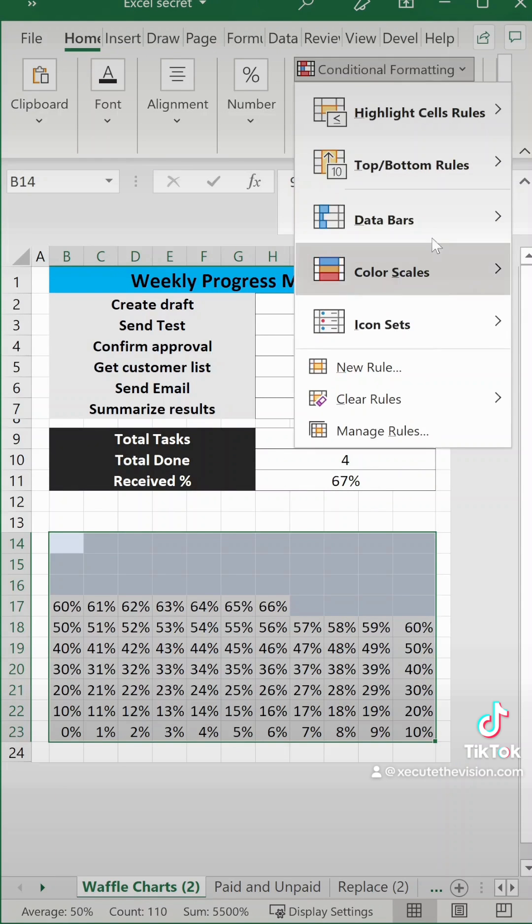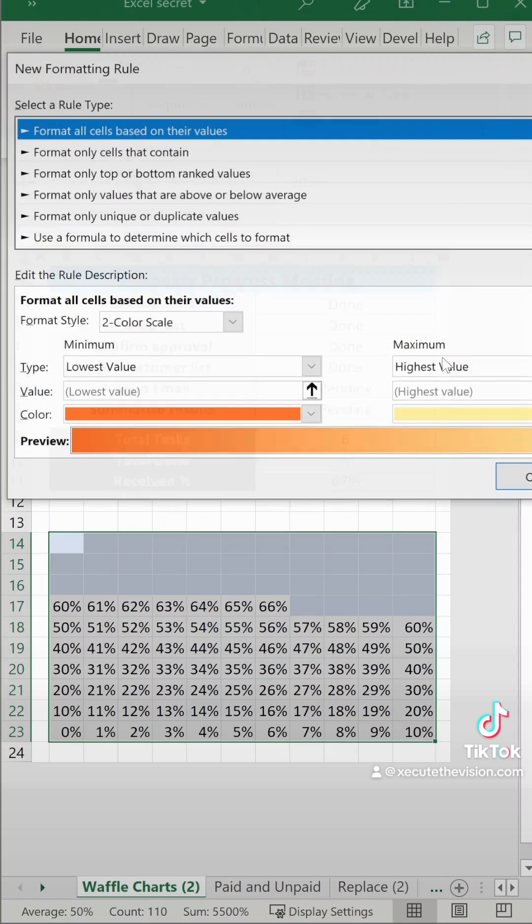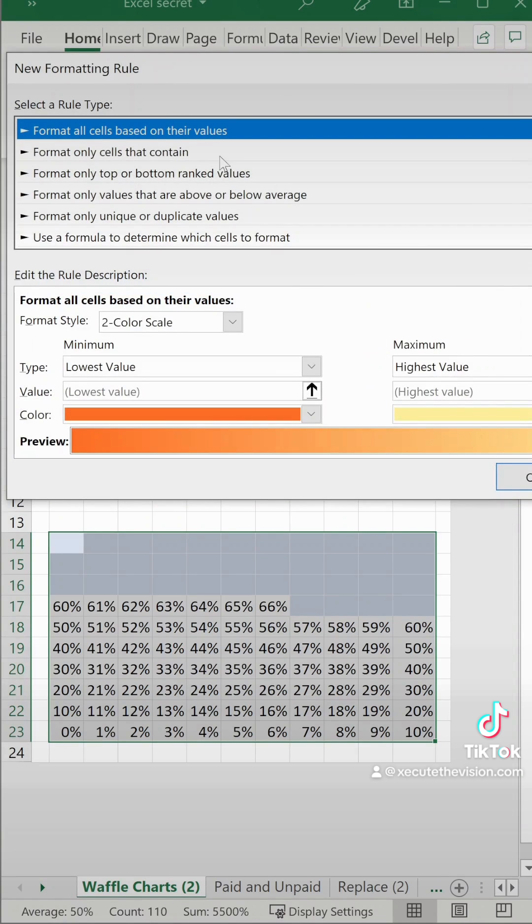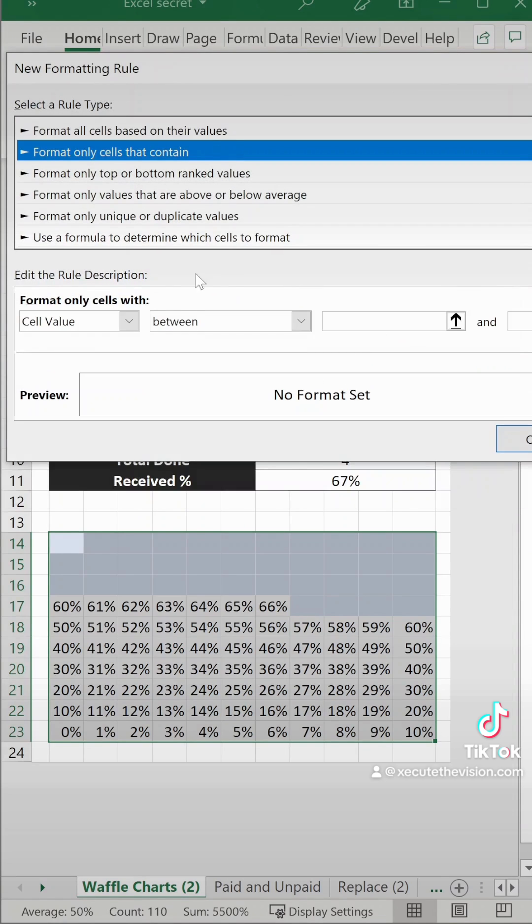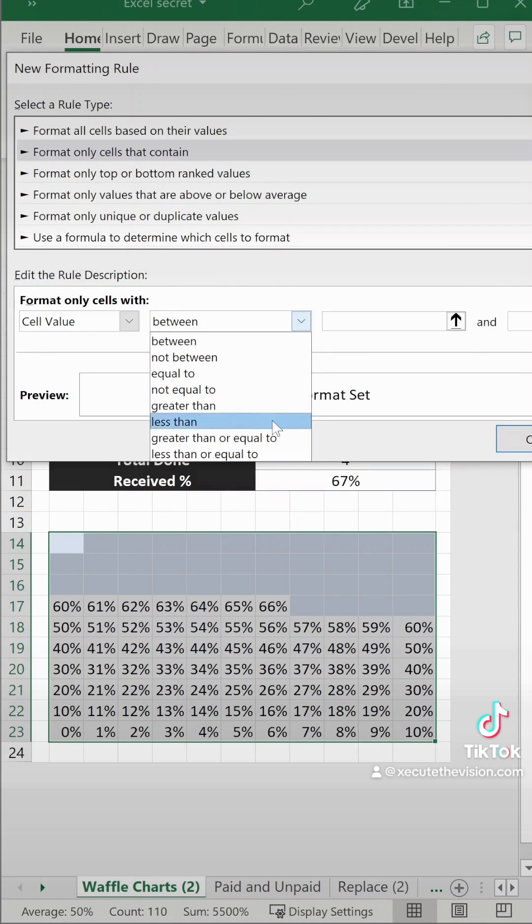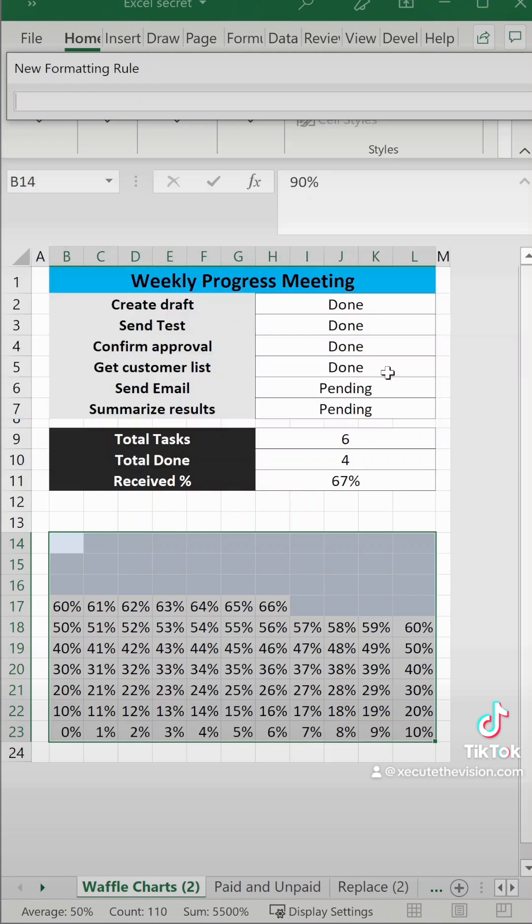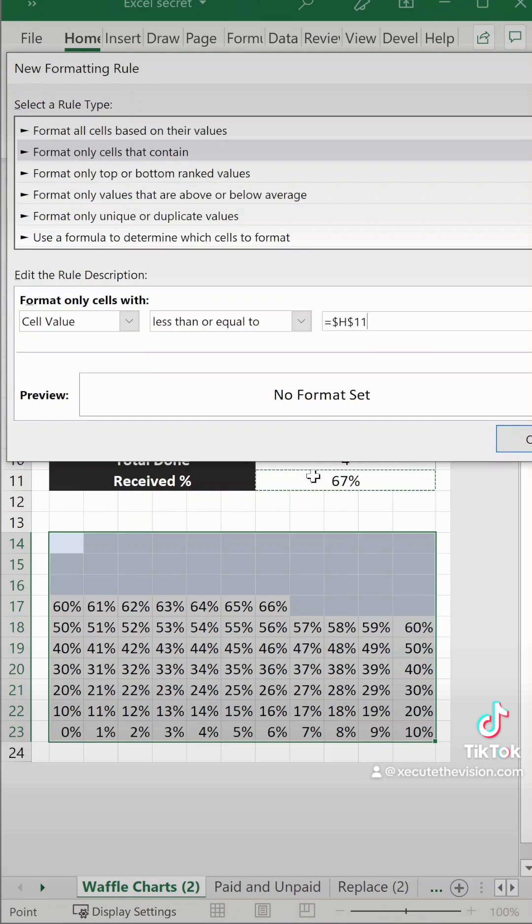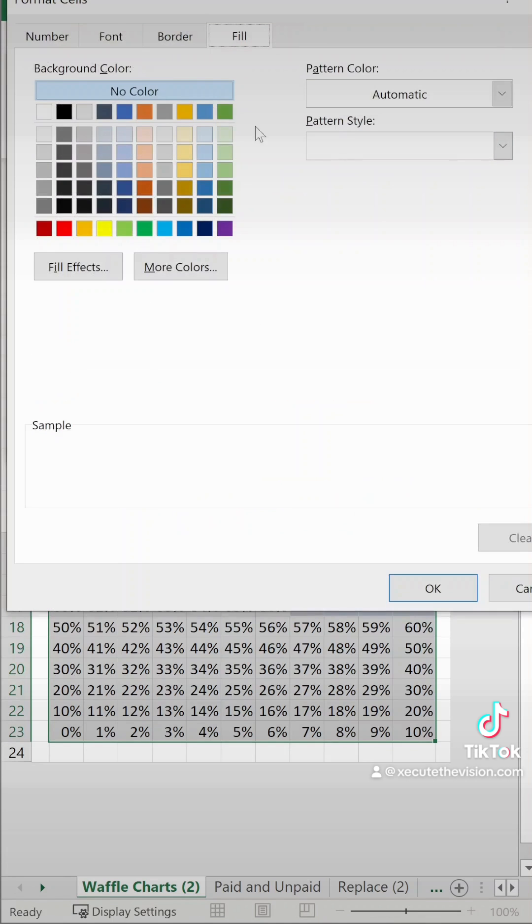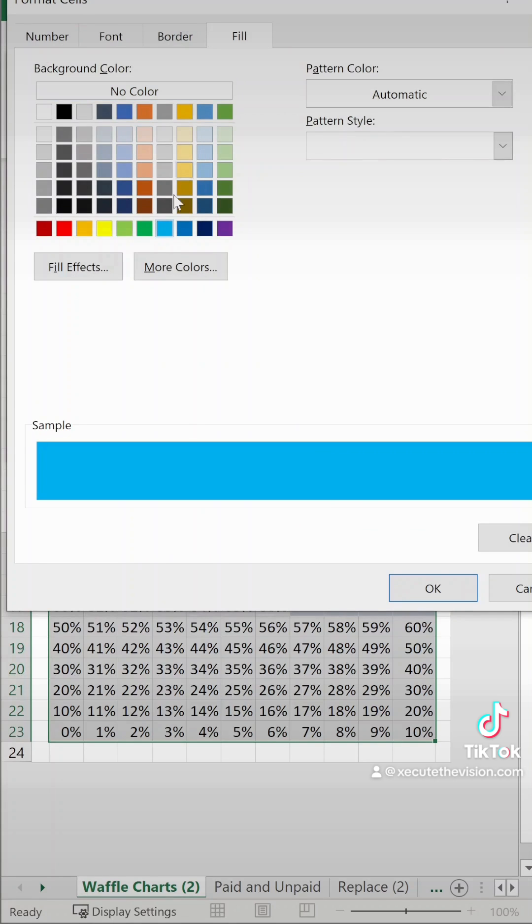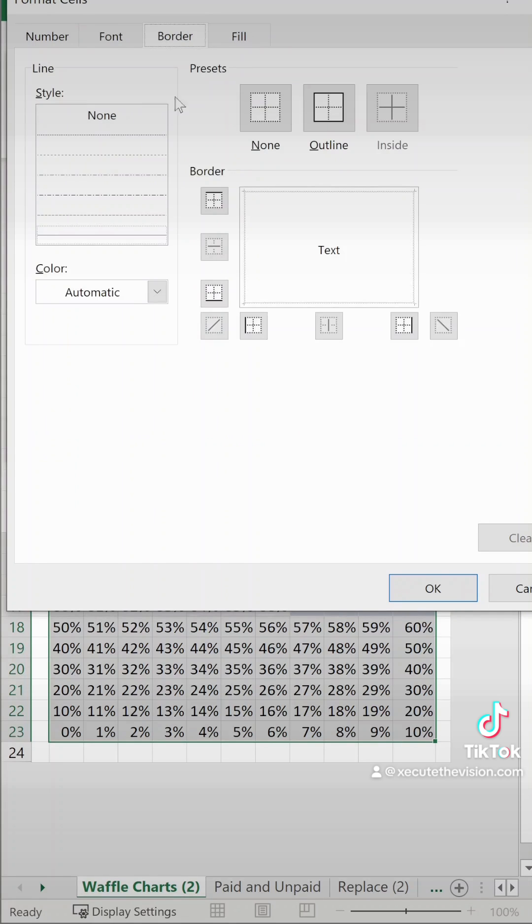So let's go back to conditional formatting new rule again to repeat it for the darker blue. Now format cells that contain less than or equal to, click your received percentage.